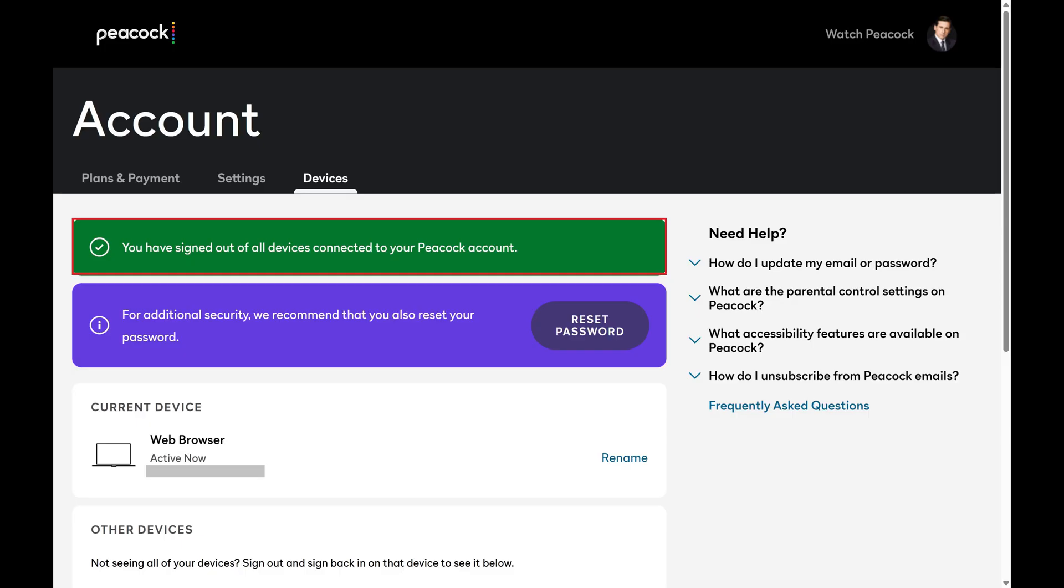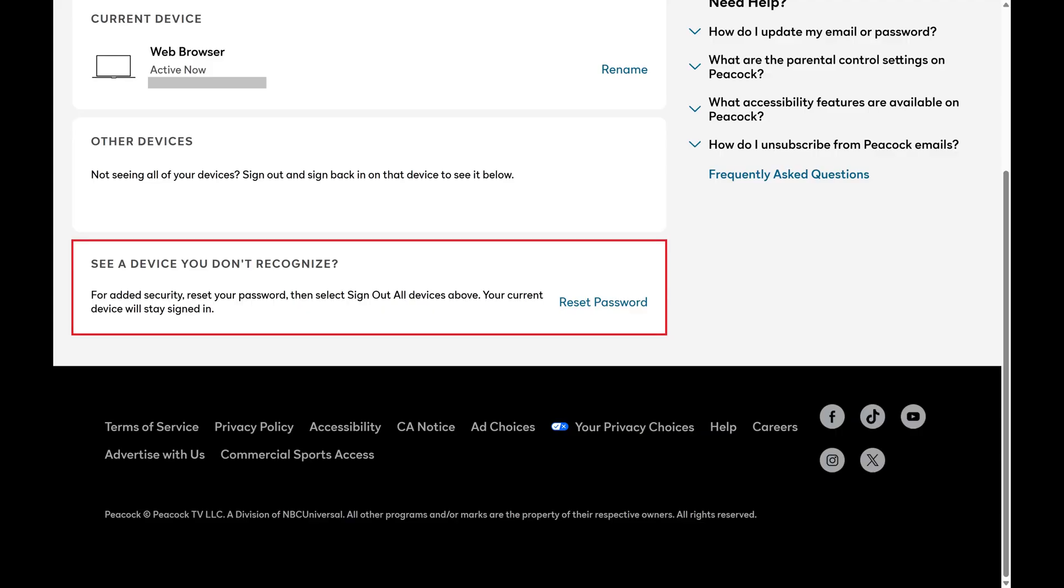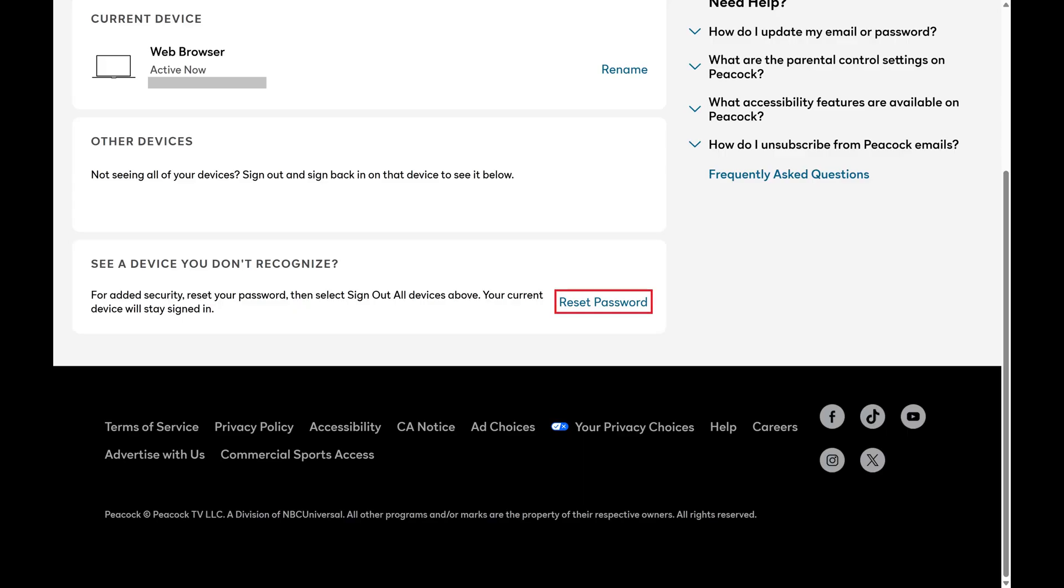But you're not done. Step 7. Now scroll down to the bottom of this screen until you find the section asking you if you see a device you don't recognize. Click Reset Password in this section.